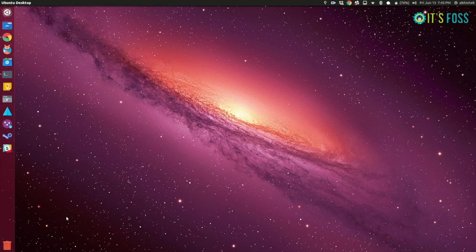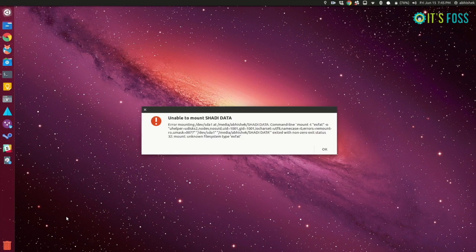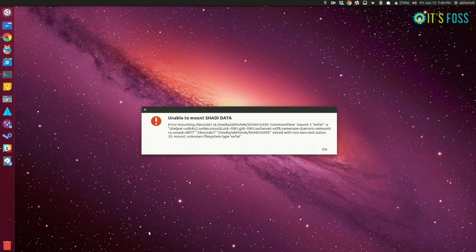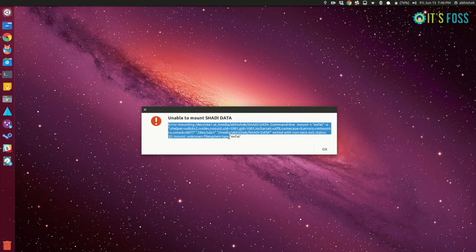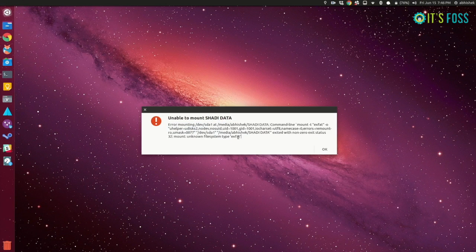Recently when I plugged in my USB, my Ubuntu system threw an error. It said unknown file system type exFAT.